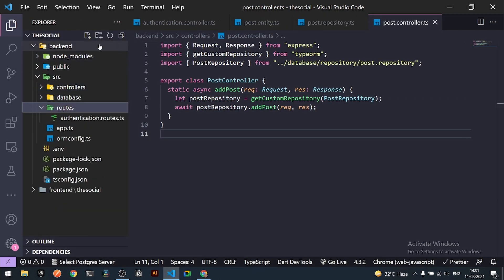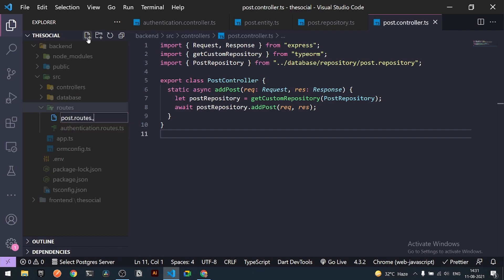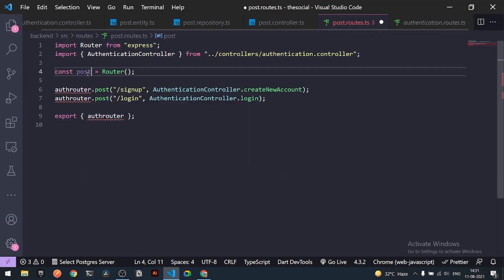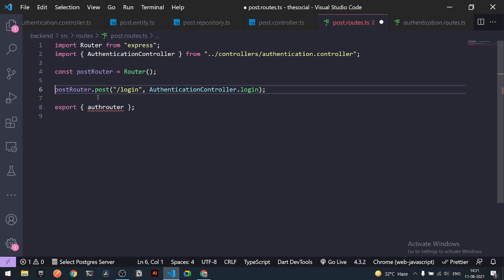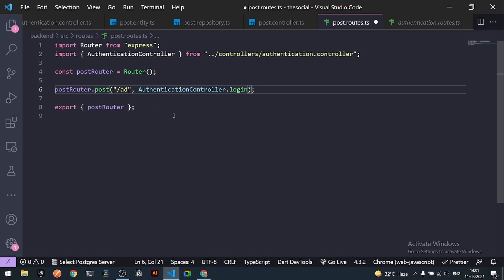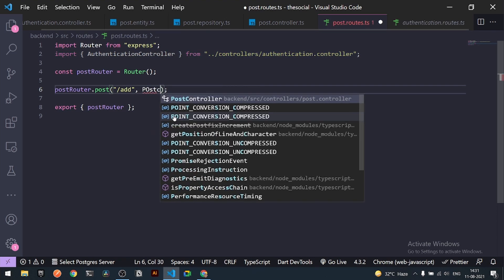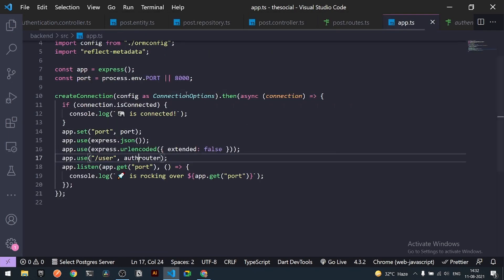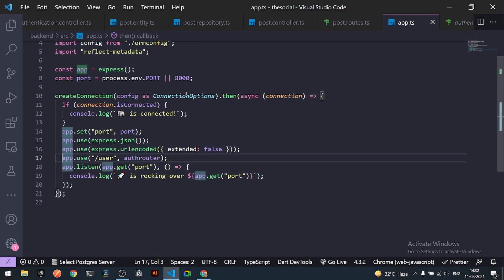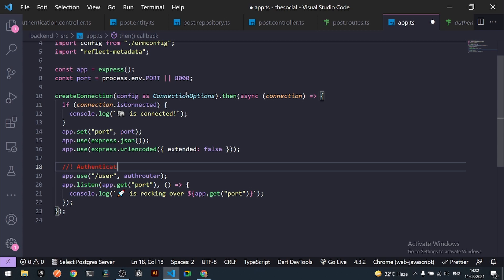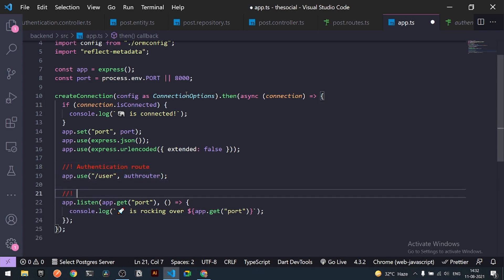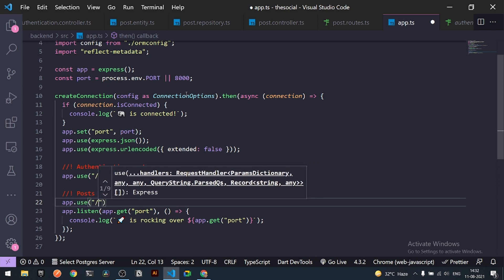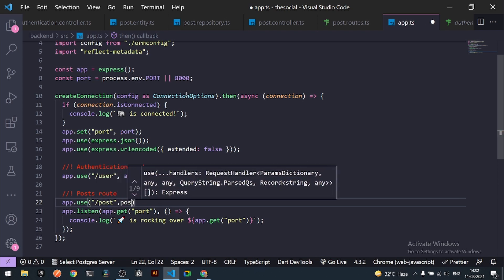Now I'll create `post.routes.ts`. I'll set up a `postRouter` with a POST route at path `/add` that calls `PostController.addPost`. Then in `app.ts` I'll register the existing auth route and add one more: `app.use('/post', postRouter)`.